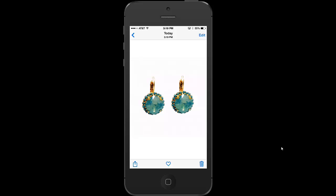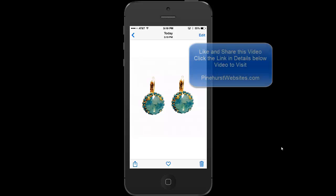That's all there is to it. Thanks for tuning in, and if you need help with your website, you can check out my website or contact me at pinehurstwebsites.com. If you have any questions, please feel free to contact me.